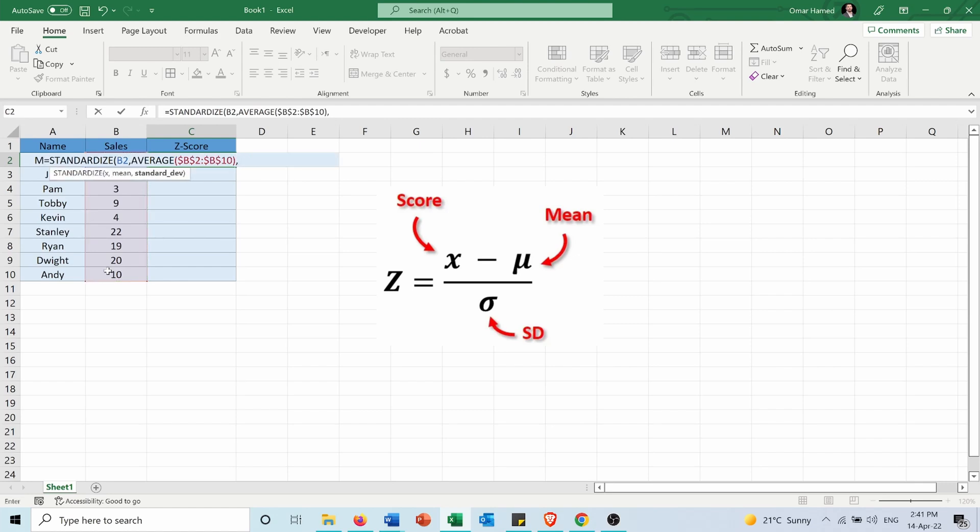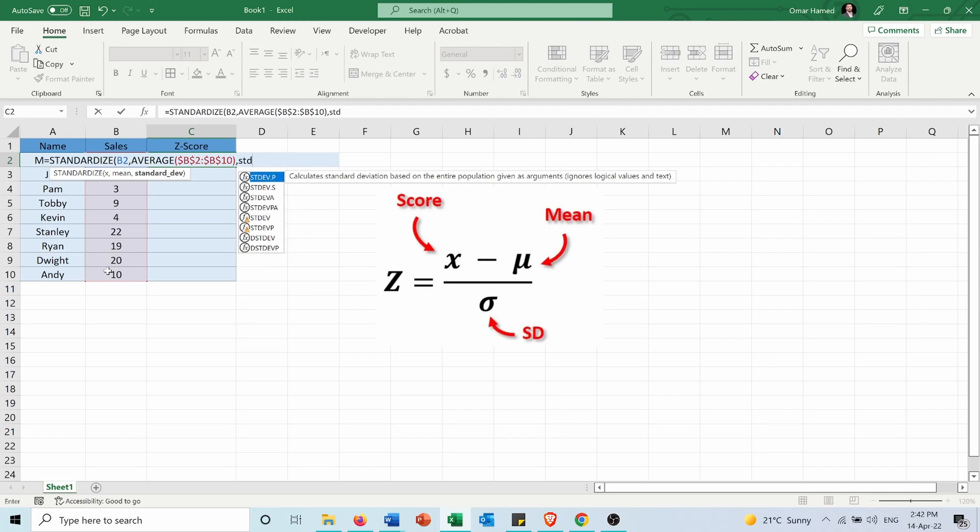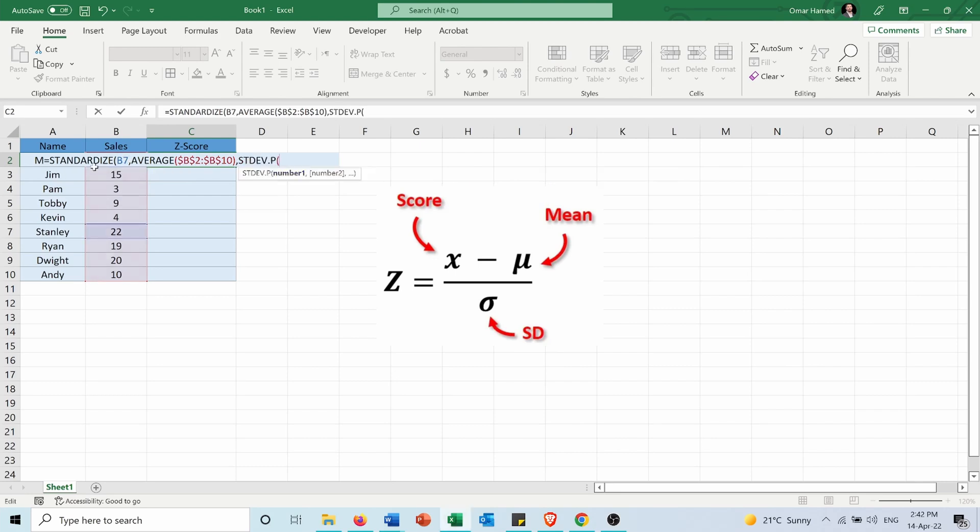Then for standard deviation, I will use STDEV. I have two types of standard deviations: .P and .S. .P is used if you are having the whole population, and .S if you are calculating a sample. In my case it's the whole population, all my employees, and again I will press F4.